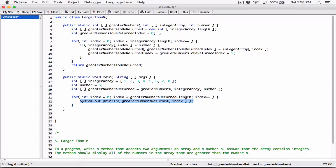So we're going to see 6, 7, and 8, but this array has 8 elements and the other elements are basically going to be 0. Because we first initialized this array — greaterNumbersToReturn — to the length of this, which is 8, the length of the array passed into greaterNumbers. When we do that, initially before we start adding numbers to the greaterNumbersToReturn array, everything becomes 0. Then once we start adding numbers, those 0s are replaced.